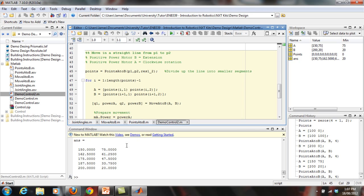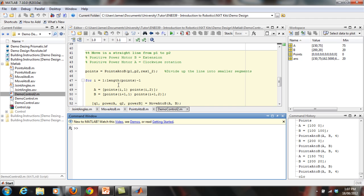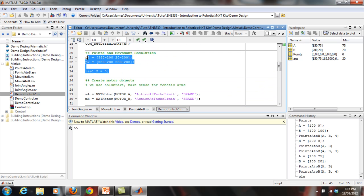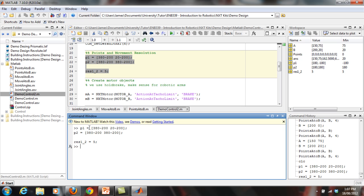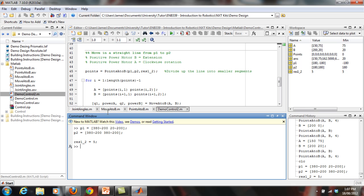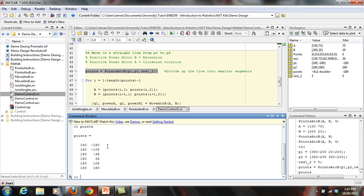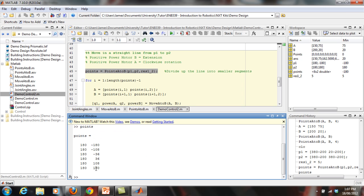I'll step through this in the command prompt window so you can see what's happening. First, set up all the variables — points one and two — then call that line to show what it produces. It divides the path into small segments — five segments here. Since it's a vertical line, the X coordinate stays the same and the Y coordinate increments by 72 each time.